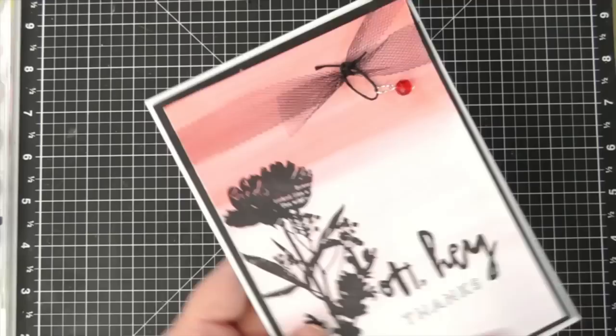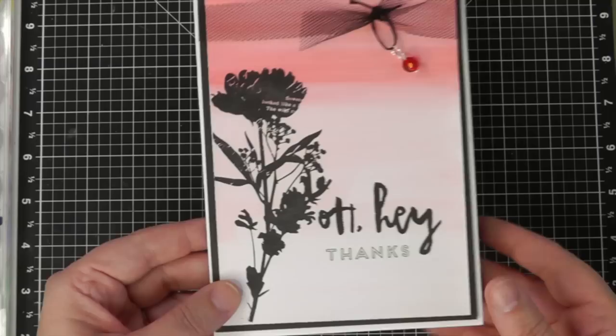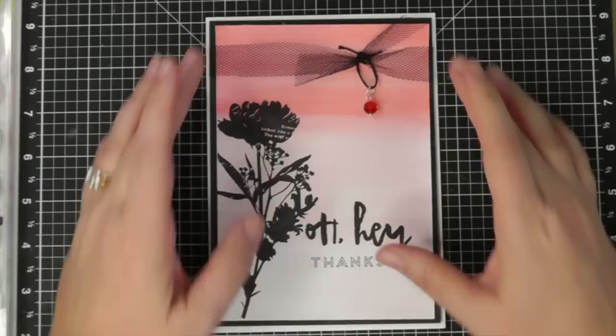And then the rest of them I actually use the September stamp of the month, which was this kind of silhouette flower stamp, which I just love. So the rest of them are all the same. So this is a version of the red color and then I just added the little red charm on there.